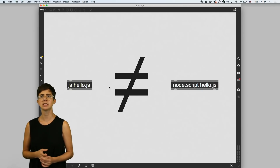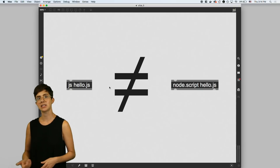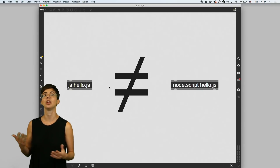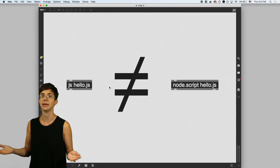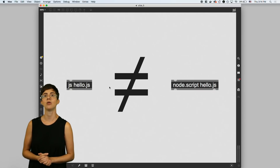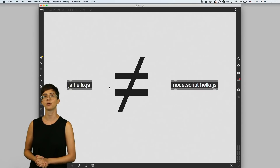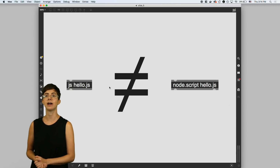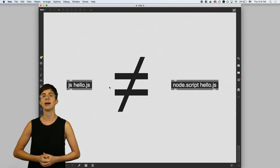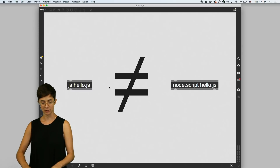They both happen to use JavaScript, but are used for different things. Of course, the biggest difference is that the node.script object gives you the node environment. I've already shown you that node can do stuff like create and delete files on your computer, but it can do lots of other things as well.